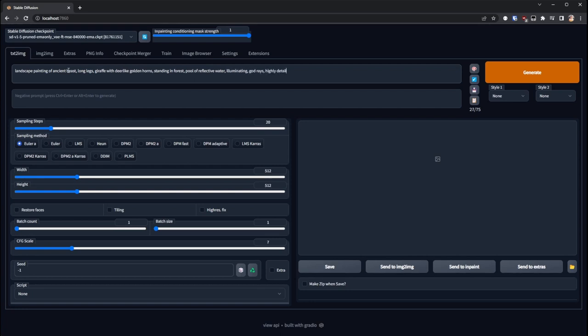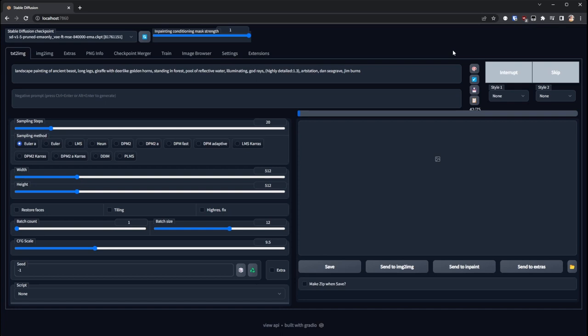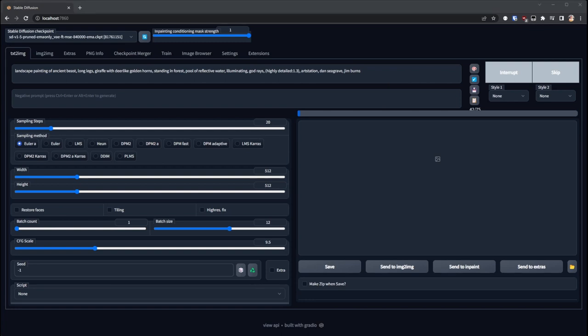So in this case I sort of added to the prompt some keywords like ancient beast, long legs, I thought giraffe might work because the shape, like silhouette of the creature that I created was sort of giraffe-like. Obviously I mentioned deer-like, golden horns, I wanted there to be kind of large ornate horns, and then standing in the forest, pool of reflective water.